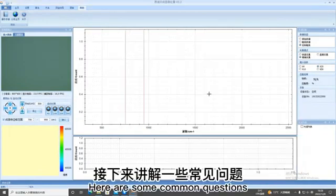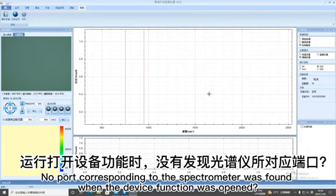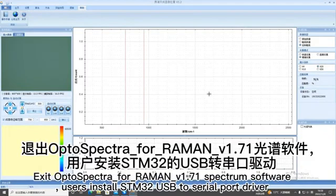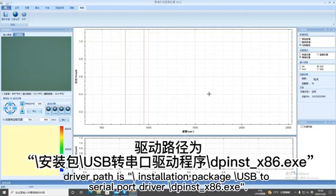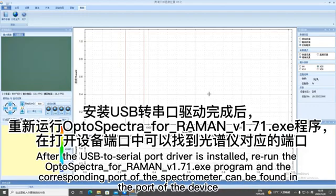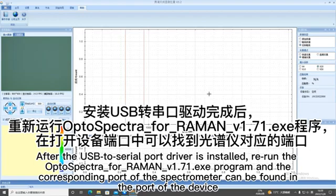Here are some common questions. No port corresponding to the spectrometer was found when the device function was opened. Exit auto-spectra for Raman V1.7 Spectrum software. Users install STM32 USB to serial port driver. Driver path is installation package USB to serial port driver. After the USB to serial port driver is installed, run the opto-spectra for Raman V1.7 EX program and the corresponding port of the spectrometer can be found in the port of the device.